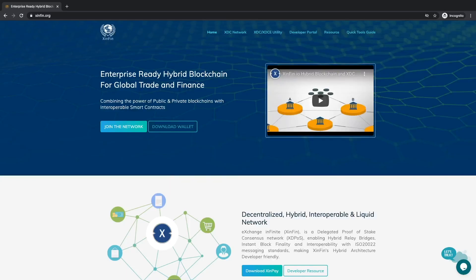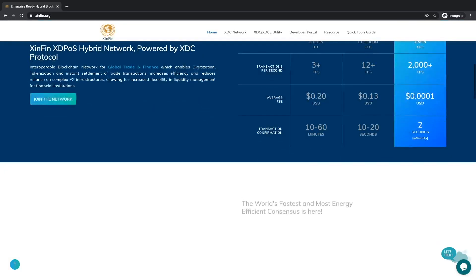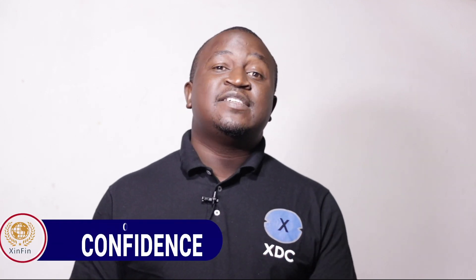Please visit zinfin.org for more information about the XDC network and various developer tools and documentation. I am Confidence Nurender, and this is ZINFEN Hybrid Blockchain. If you like this video, make sure that you like, subscribe, and share.